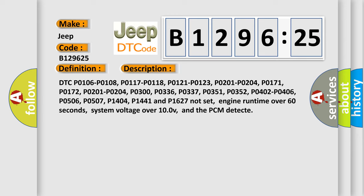DTC P0106, P0108, P0117, P0118, P0121, P0123, P0201, P0204, P0171, P0172, P0201, P0204, P0300, P0336, P0337, P0351, P0352, P0402, P0406, P0506, P0507, P1404, P1441, and P1627 not set,